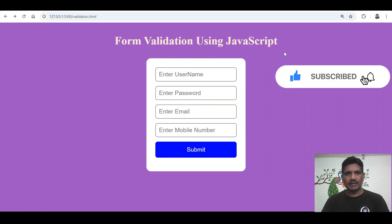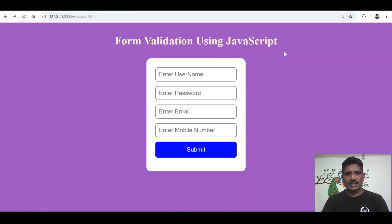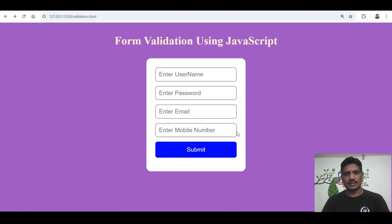I will explain username validation, password validation, email validation, and mobile number validation.